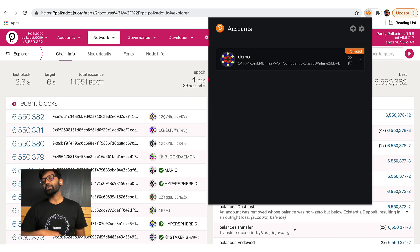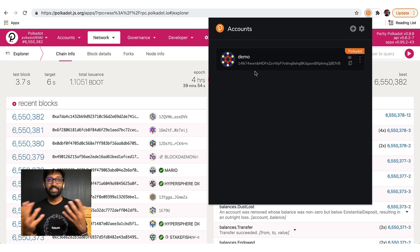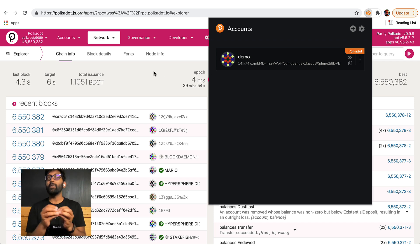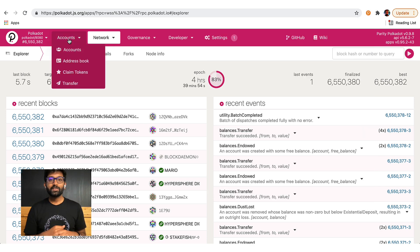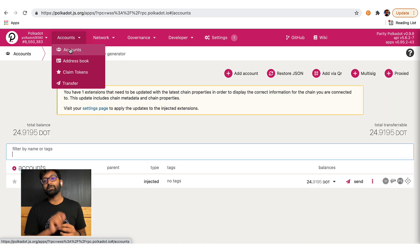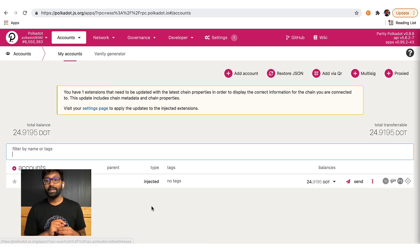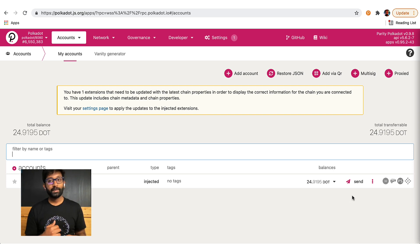OK, I'm going to switch over to a different browser with an extension that has an account with some balance in it. All right, so I'll navigate to the accounts tab and make sure the account is injected and the account balance shows up.